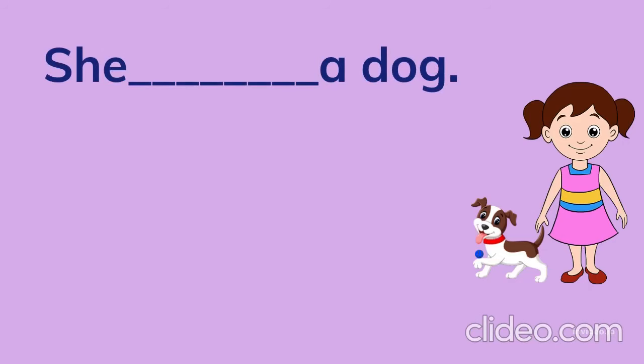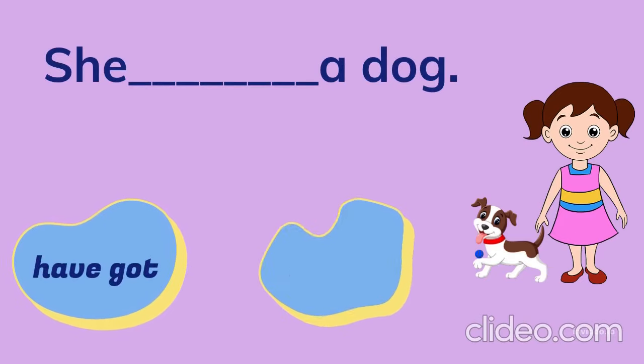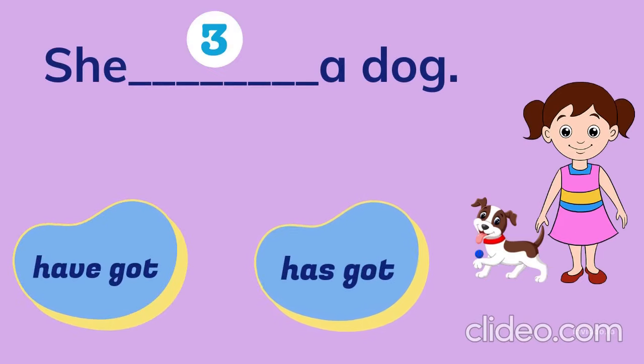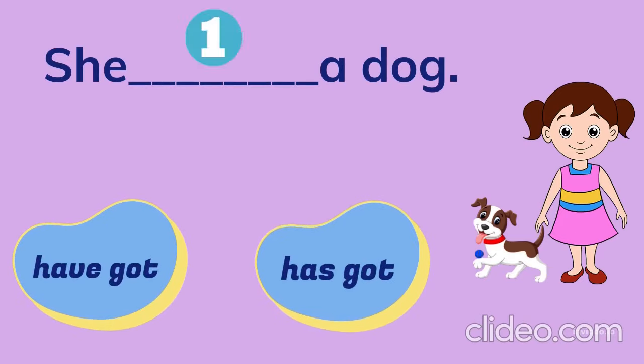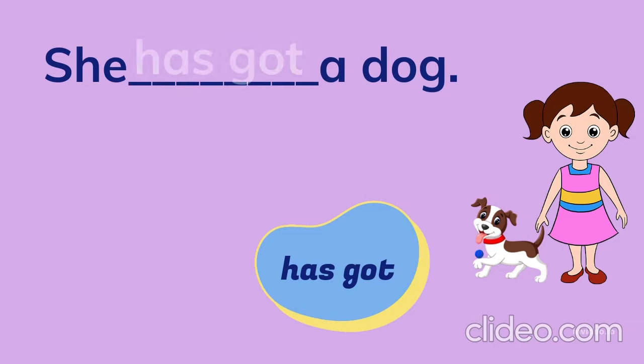She ___ a dog. Have got, has got. She has got a dog.